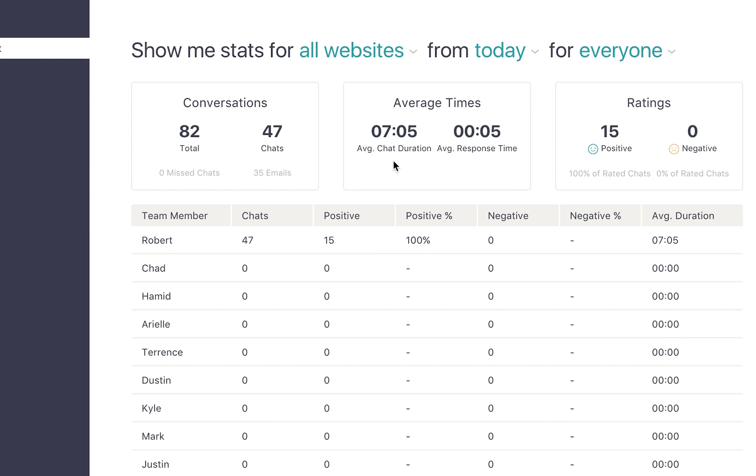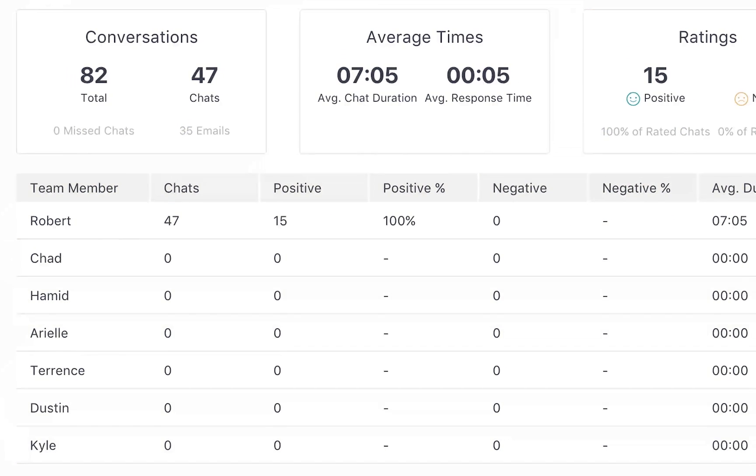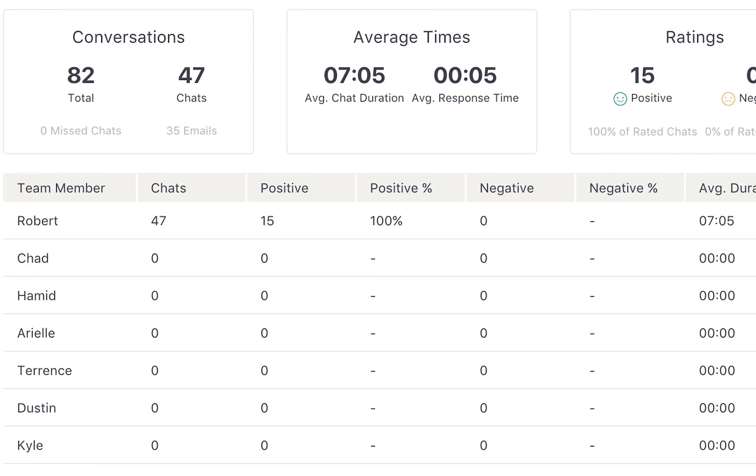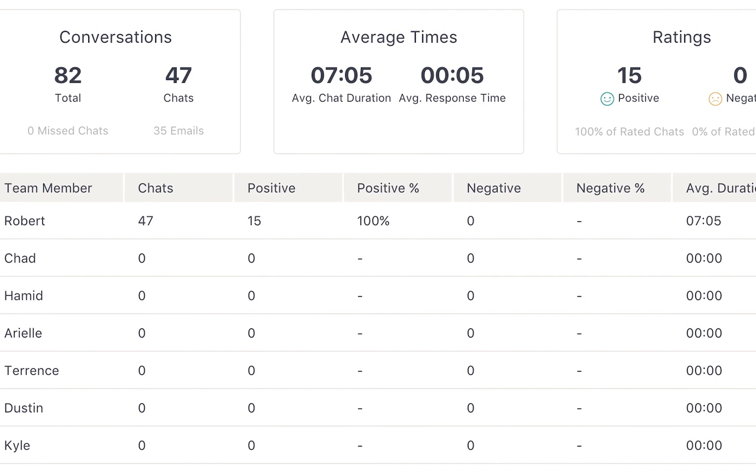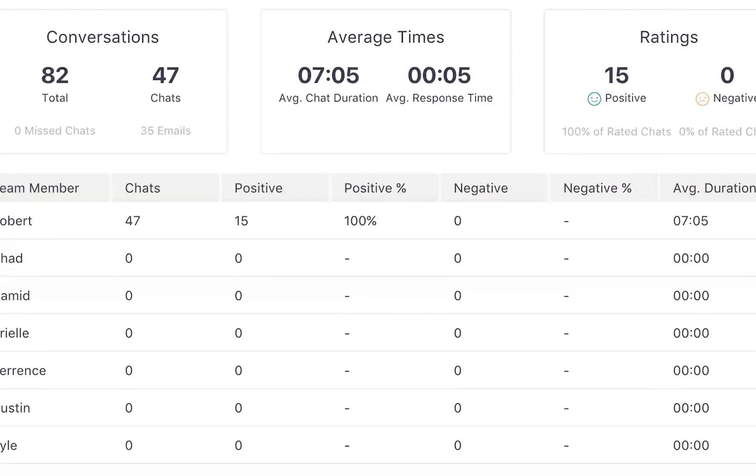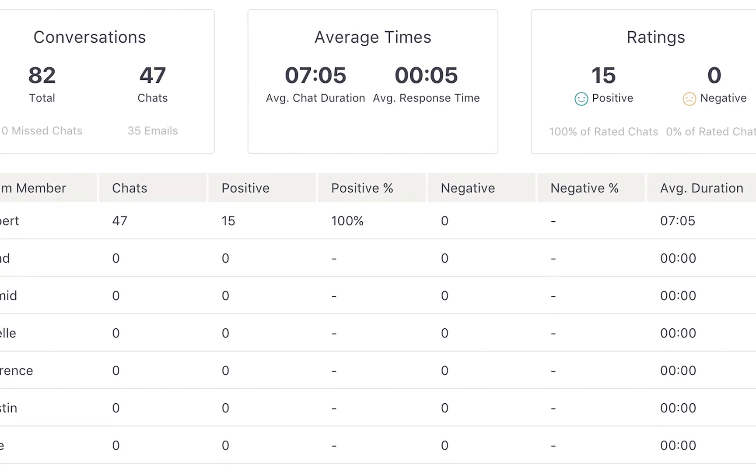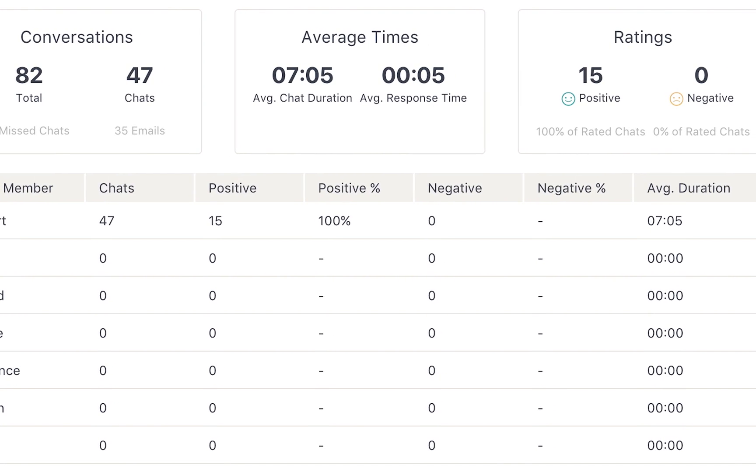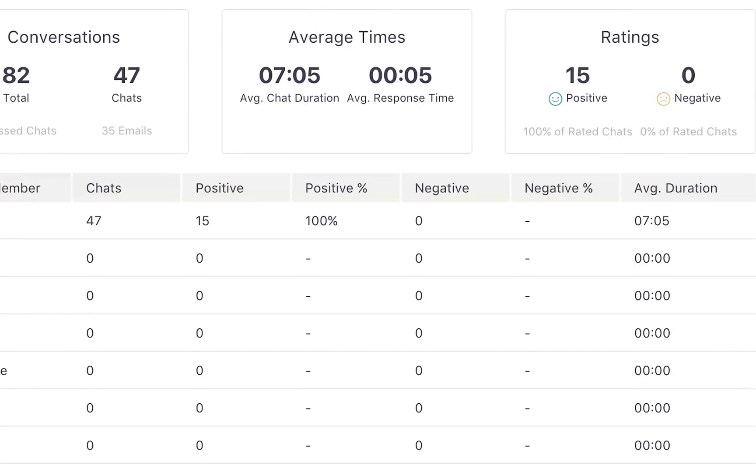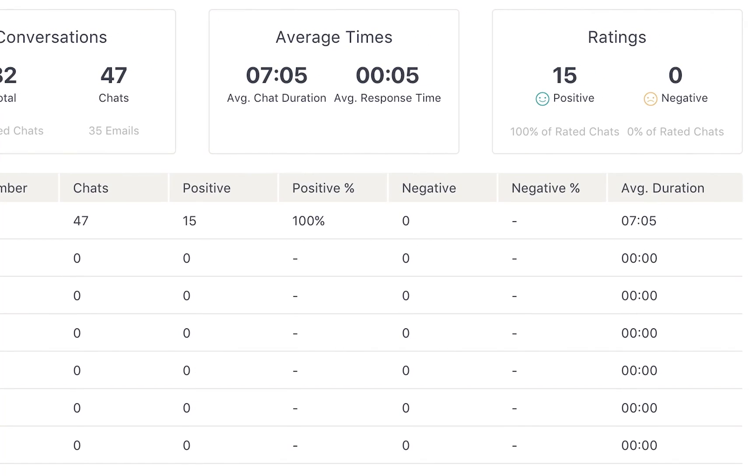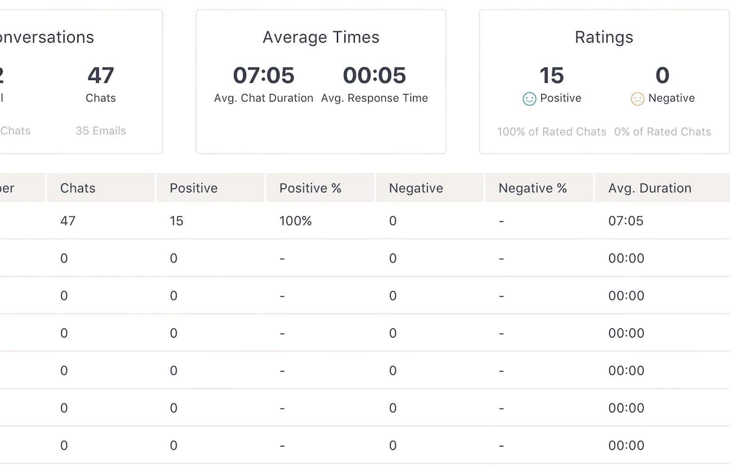Underneath the three boxes that show team performance, you can see a list of every user and their individual statistics. For example, you can see the number of chats each teammate engaged in, the percent that were rated positive or negative, and their average chat duration.